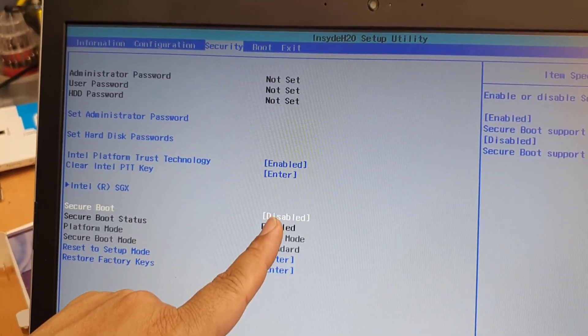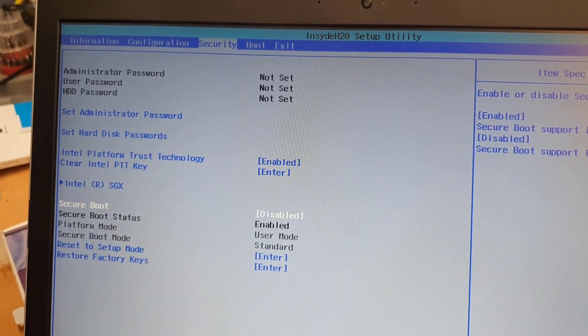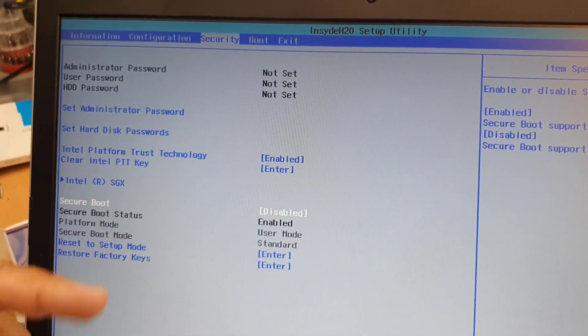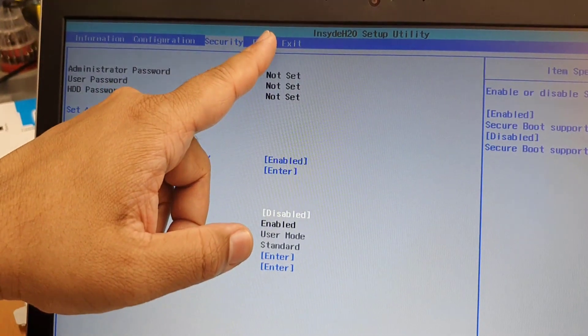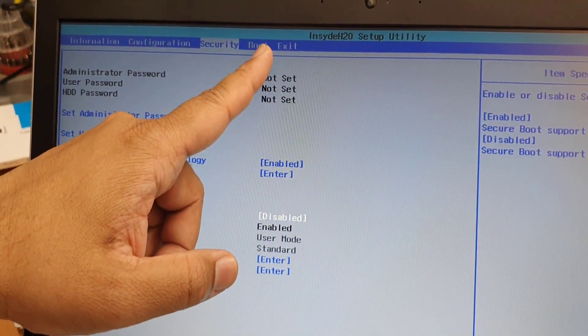As you can see, this is disabled. You are good to go now. We're going to go to boot menu, which is the next one.